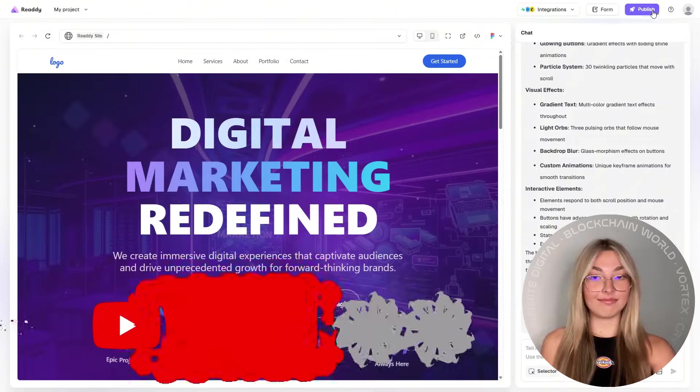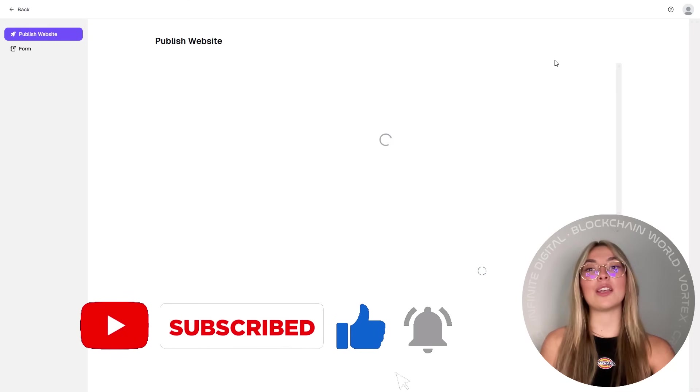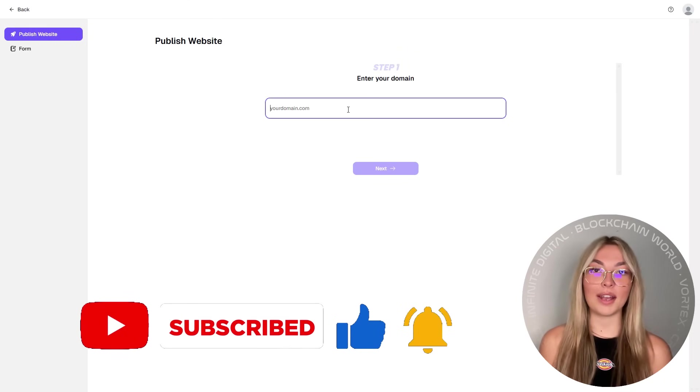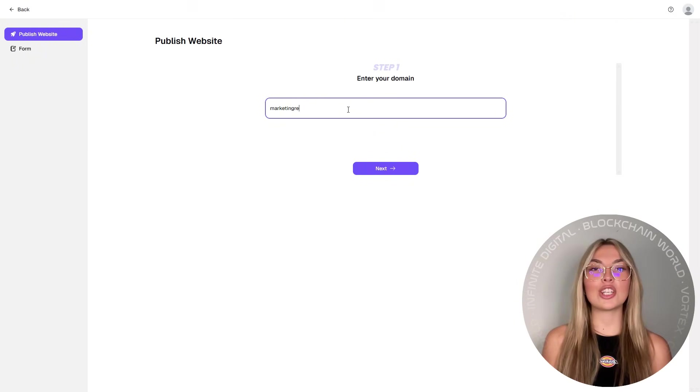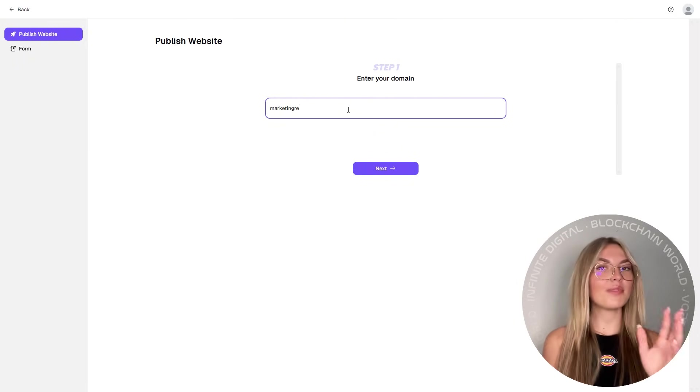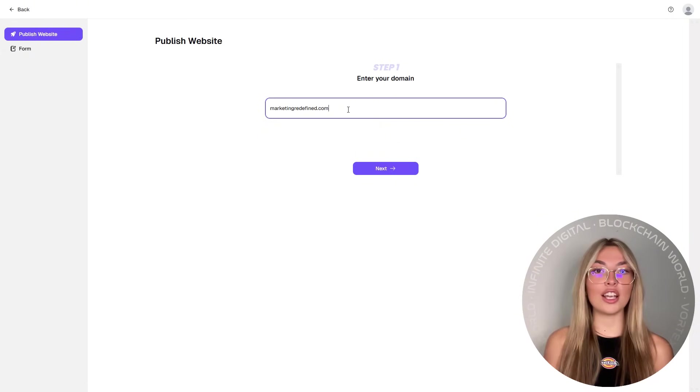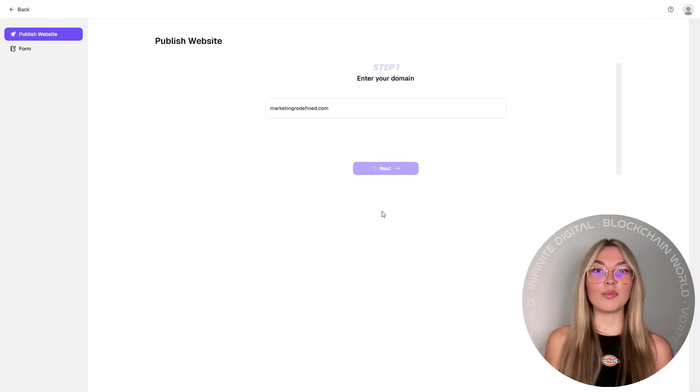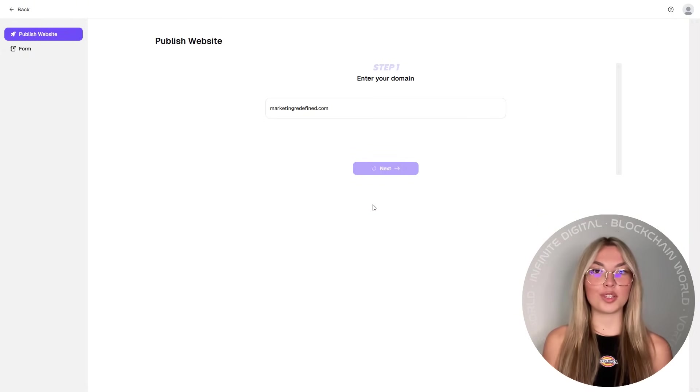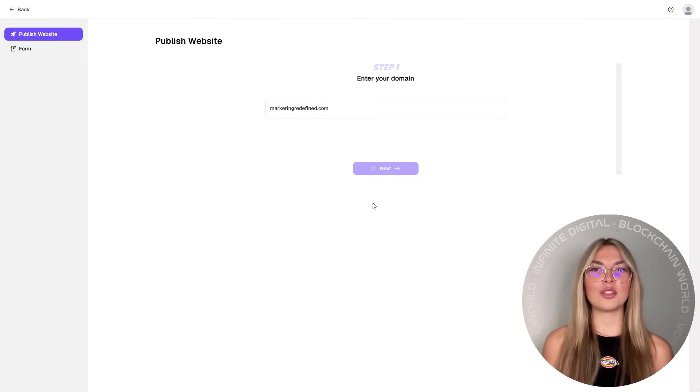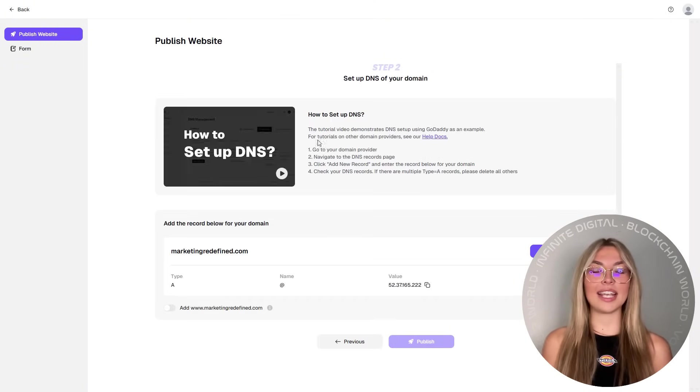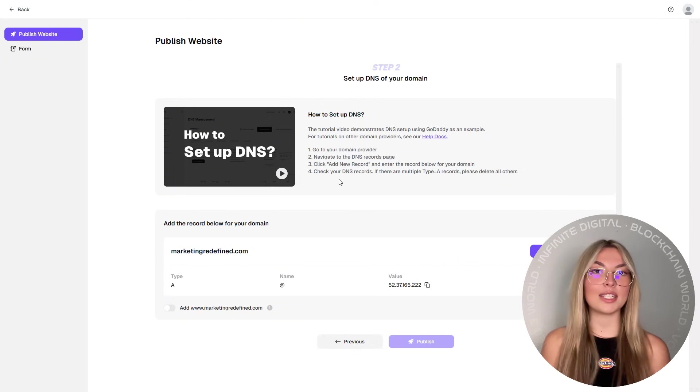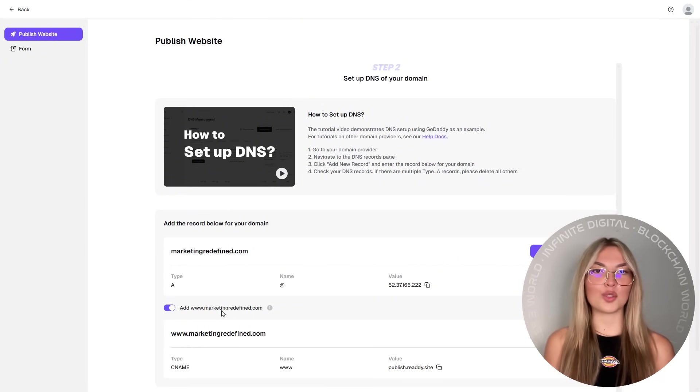So apart from that, definitely keep in mind that once your site is ready with all of this, publishing is a breeze. Simply connect your domain, hit launch, and boom, your site is live in just a few clicks. No FTP uploads, no DNS headaches, it's pain-free deployment, and it just works.